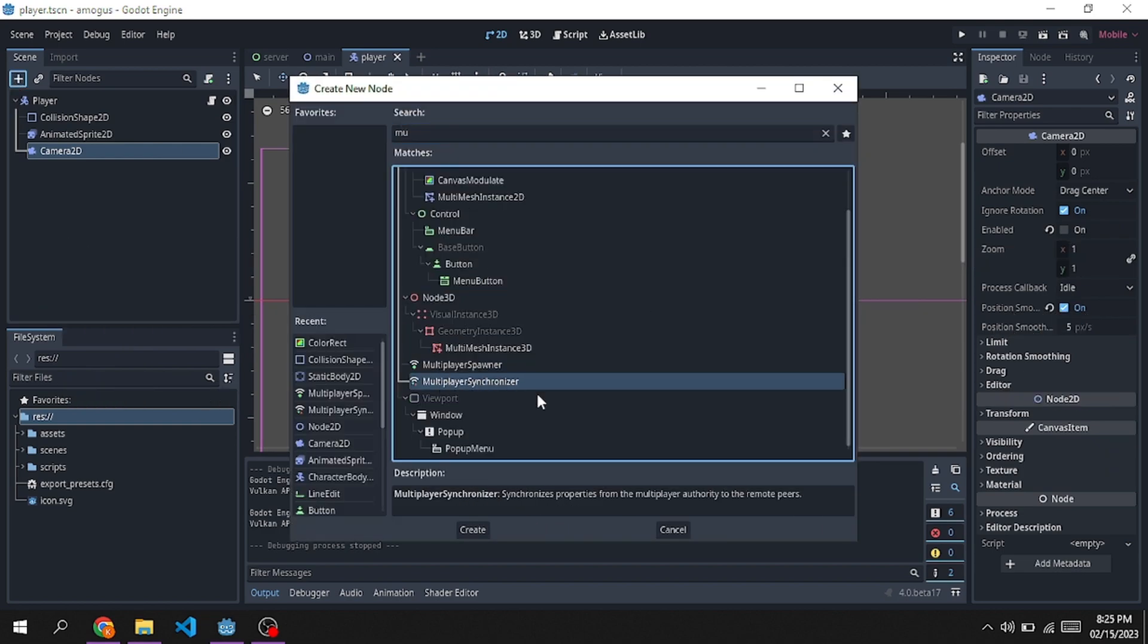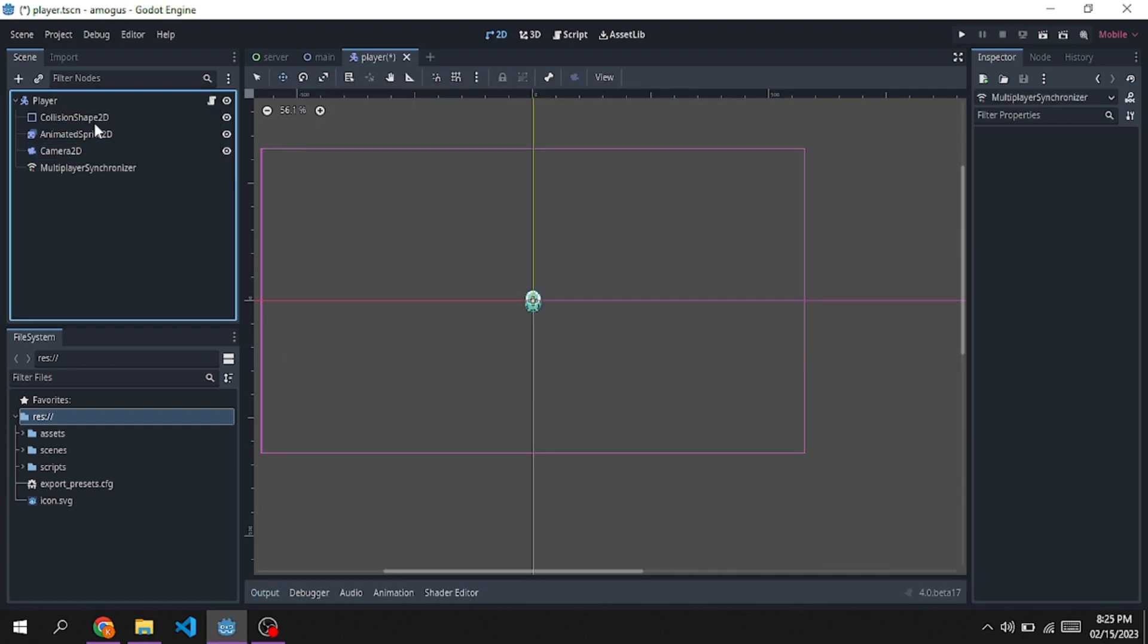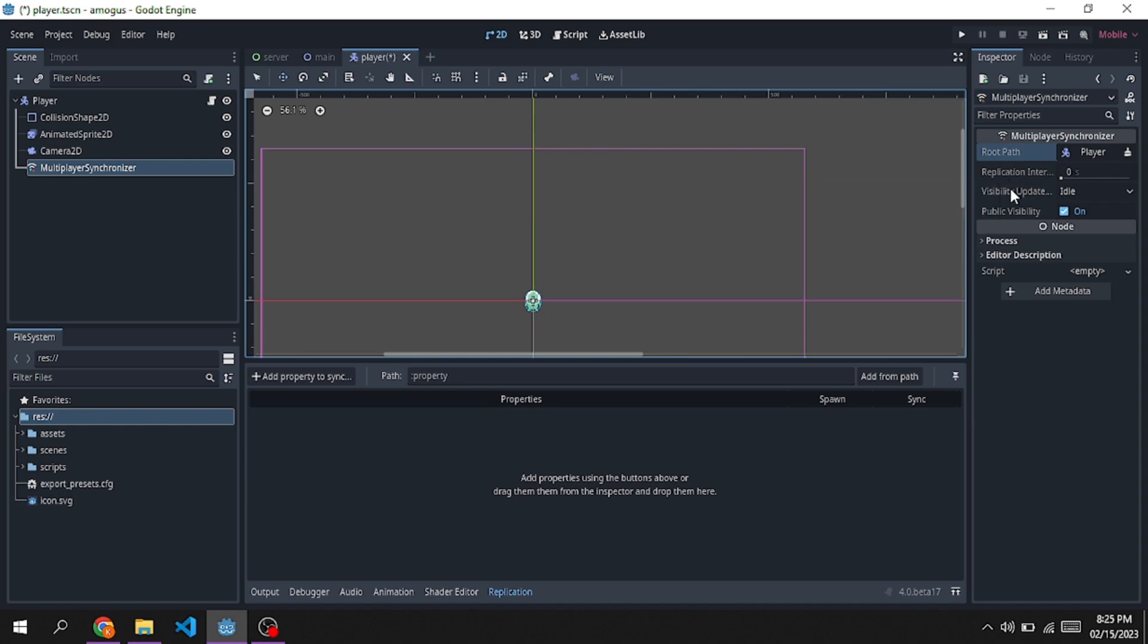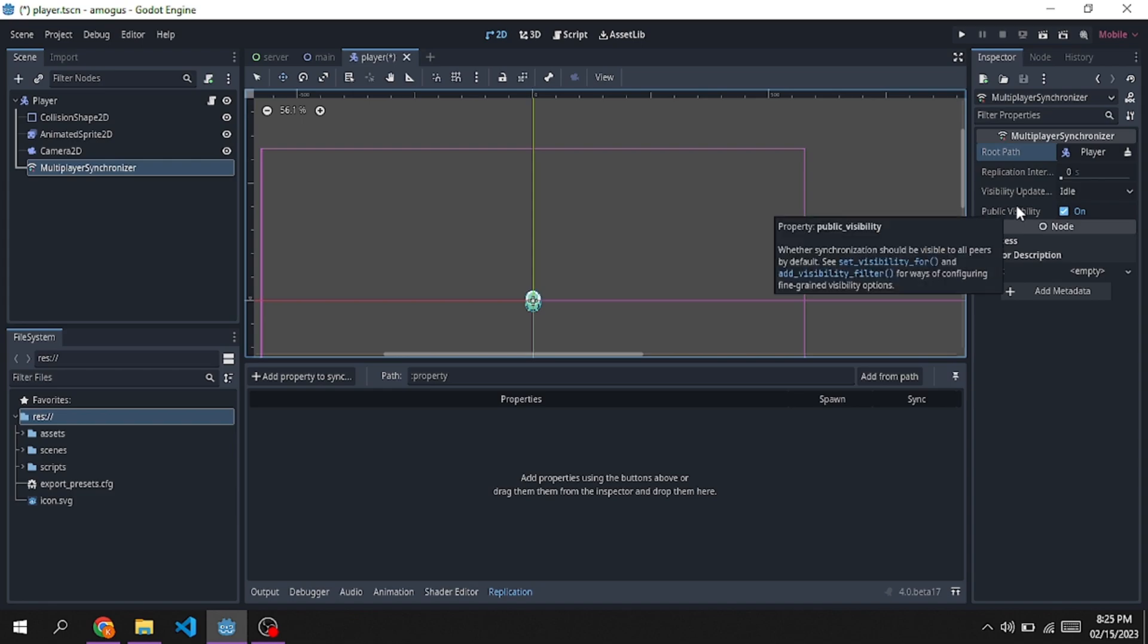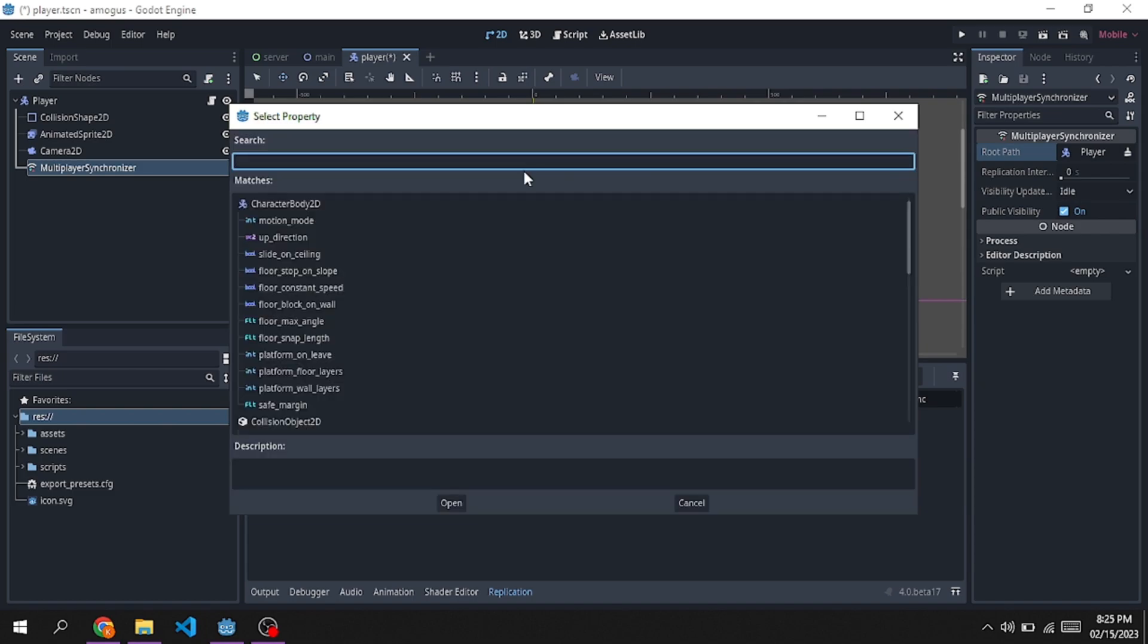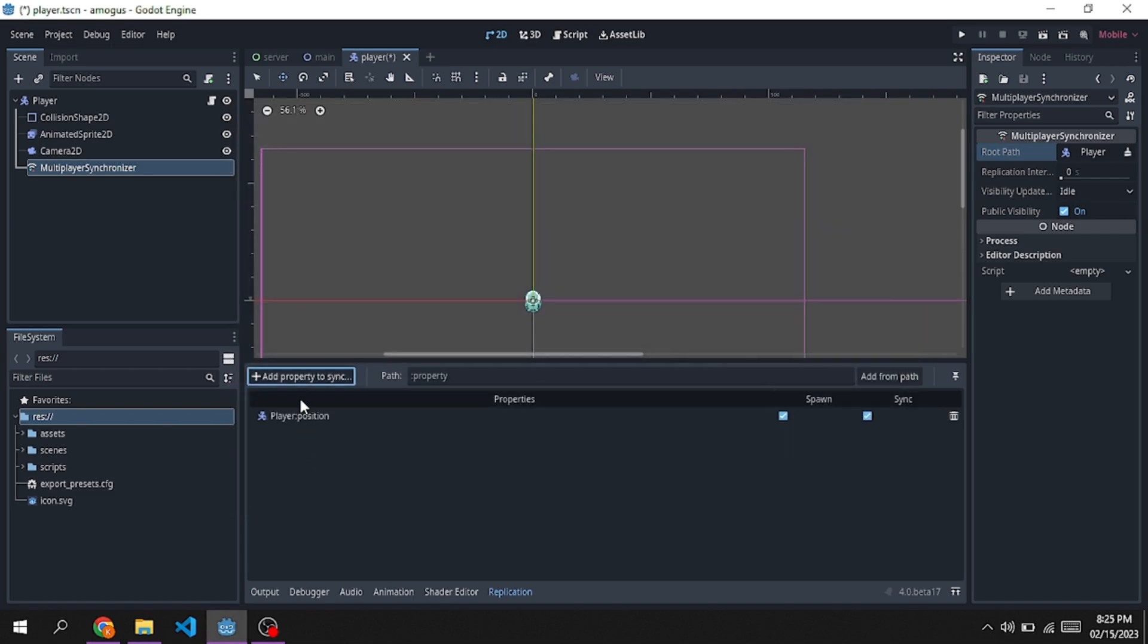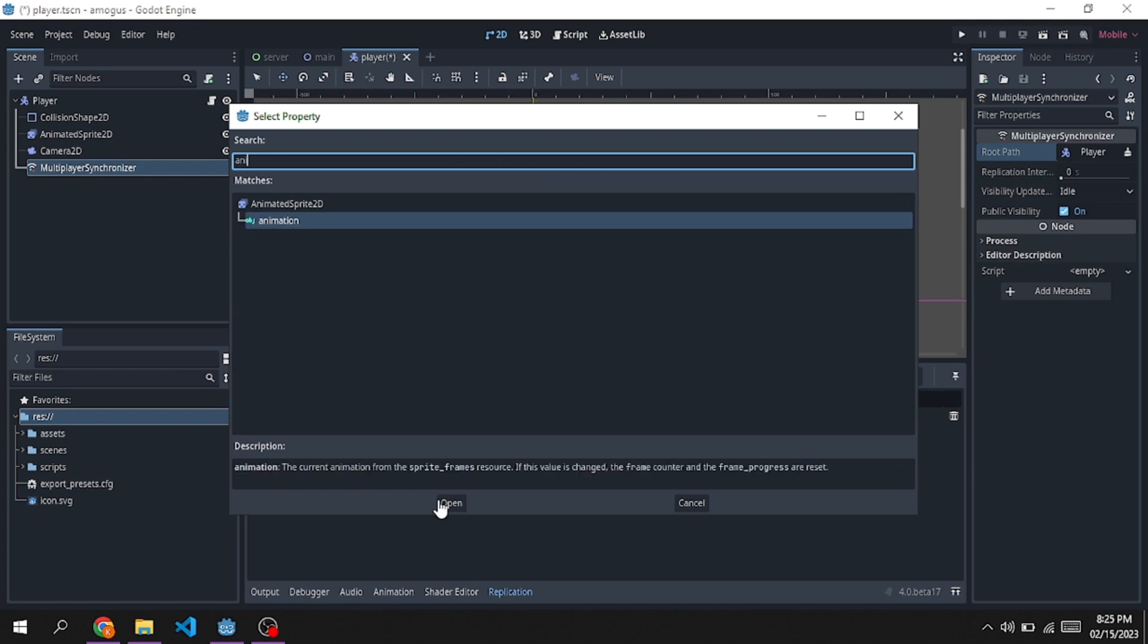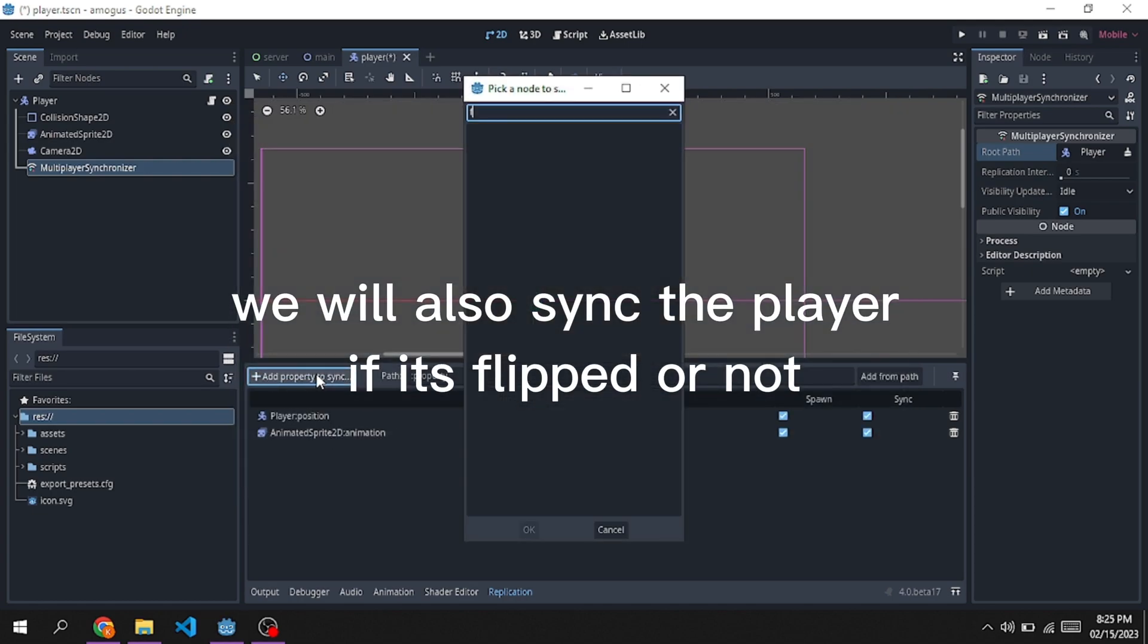We will also sync the player if it's flipped or not.